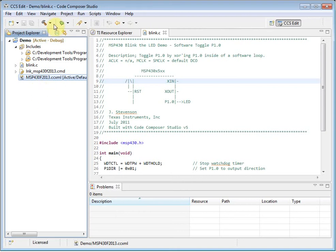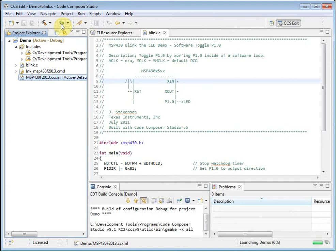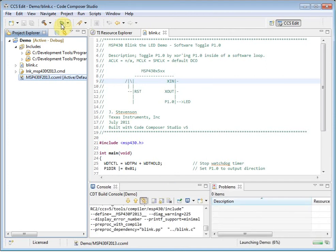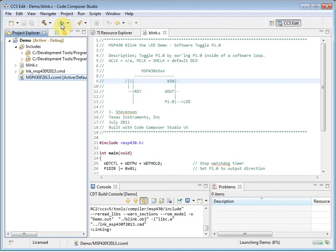When you click on the bug button, it will build your selected project, if necessary, and then launch the debugger based on the target configuration that is in your project.